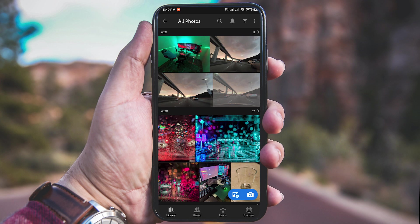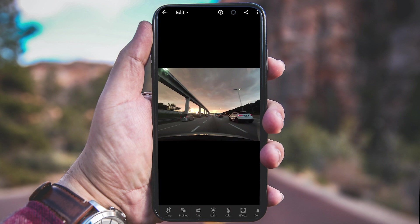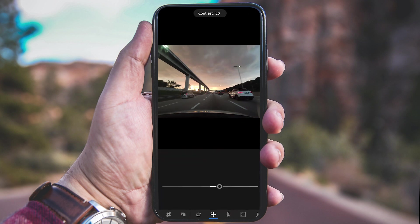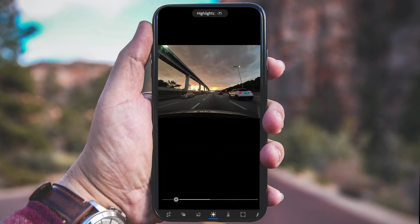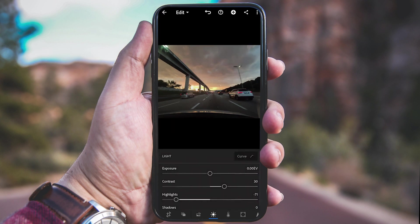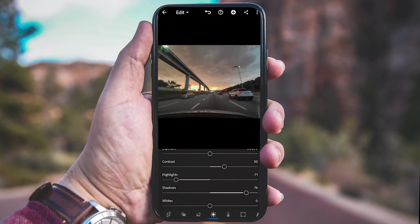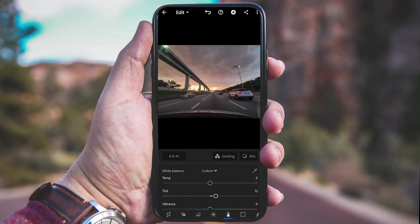You will see your pictures imported in the app already. I'll start my editing with the Light option — just pump up the contrast, gain the highlight to cover the shadow. Next is the Color tab — add a bit of tint and add more vibrance.